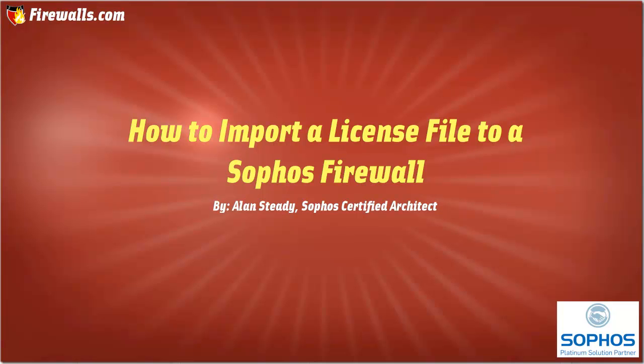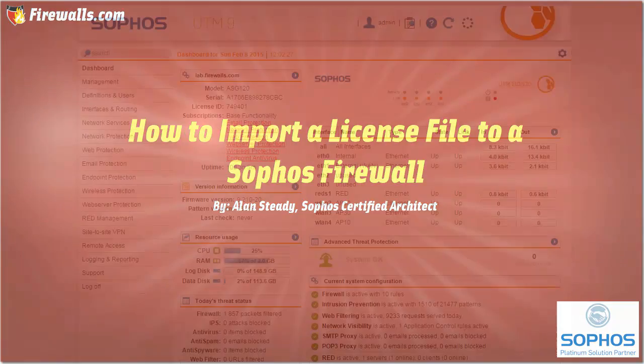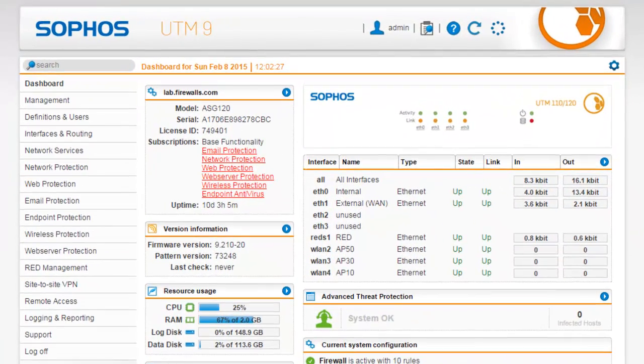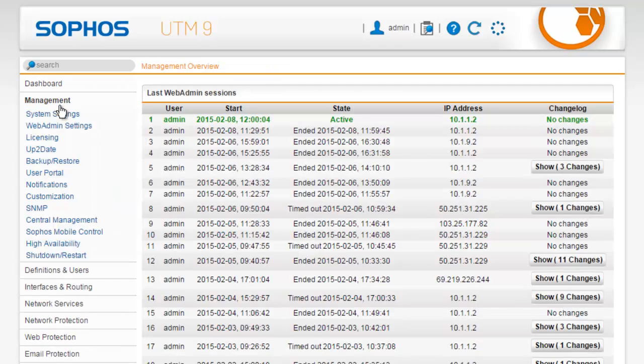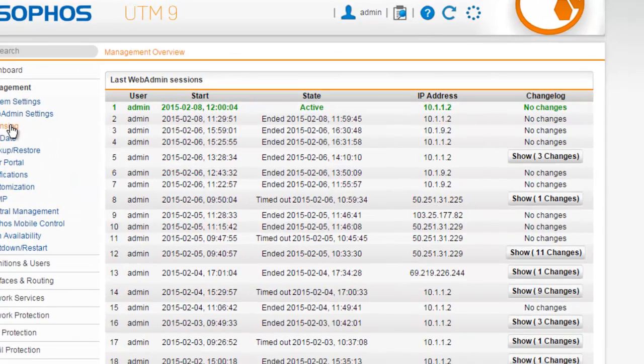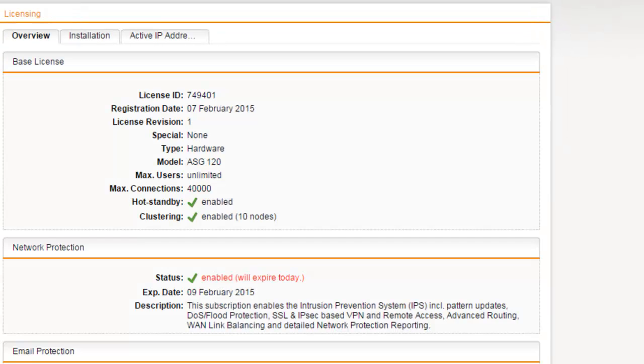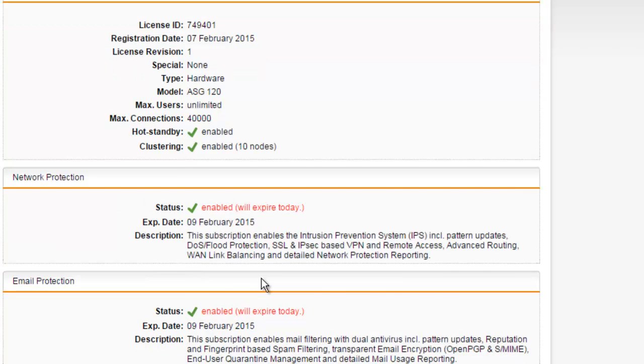The license for the Sophos firewall is provided as a single text file. Here in the web admin of our UTM, if we navigate to Management in our menu, followed by Licensing in our submenu, we can view the base license details and the license status and expiration date for each of the UTM modules.